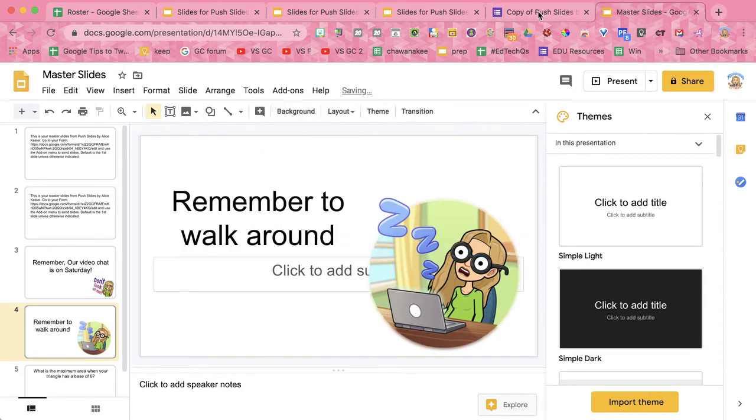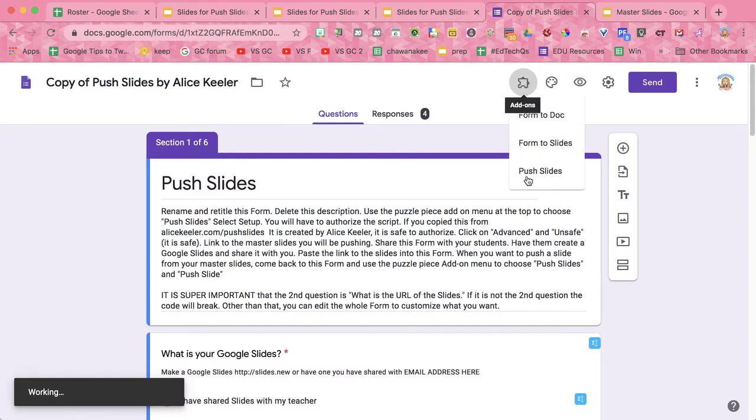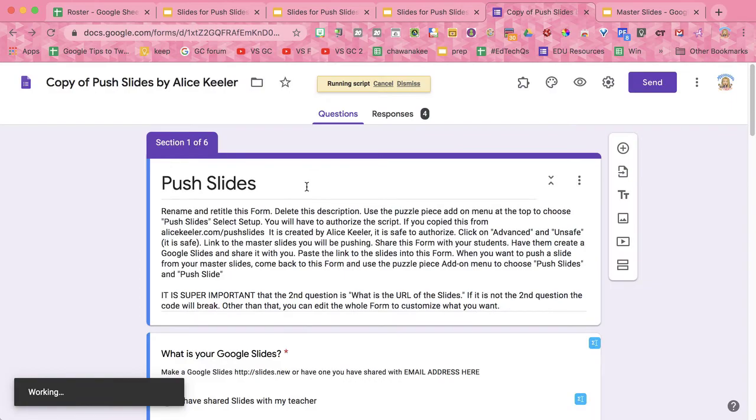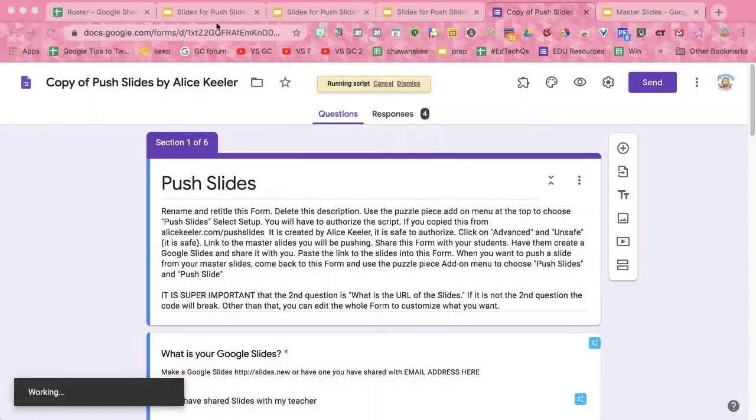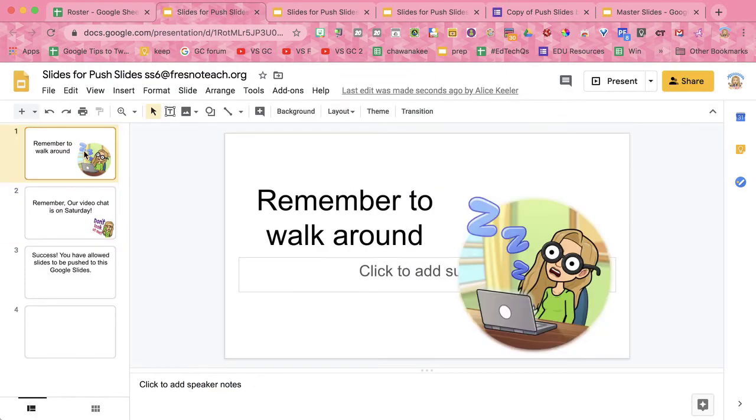I want to go ahead and push this slide that I just made. Push Slides, Push Slides, slide 4. Wait a second, let the code run. Okay, and you'll see, there it is.